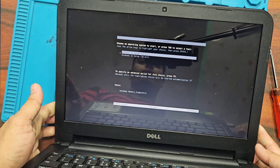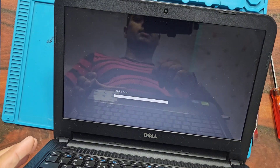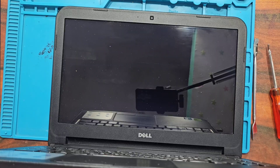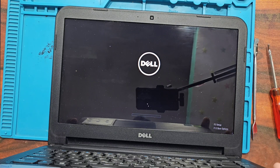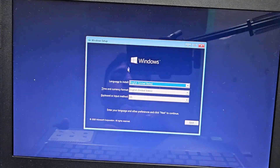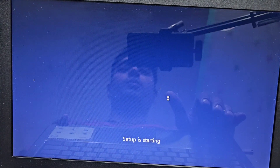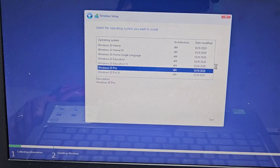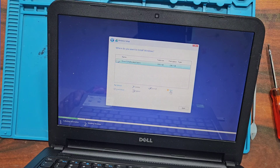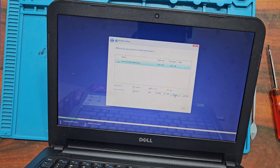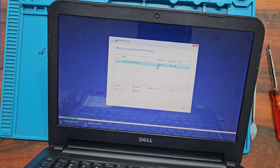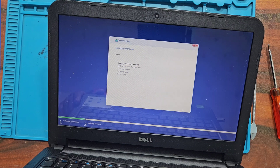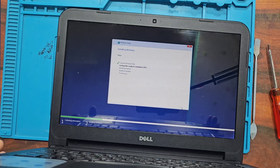The setup has started from the pen drive. We select the complete disk space and click Next. Windows 10 is now getting installed.